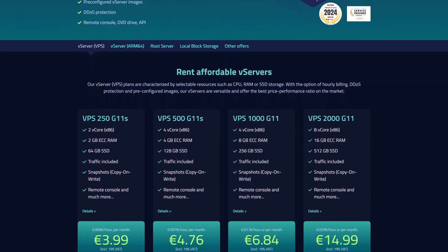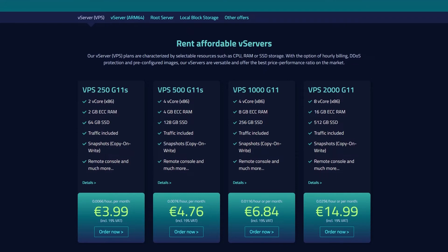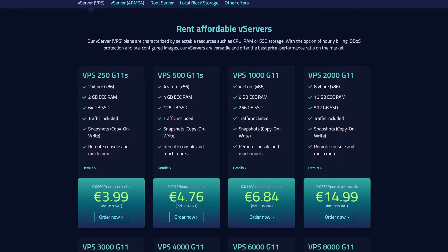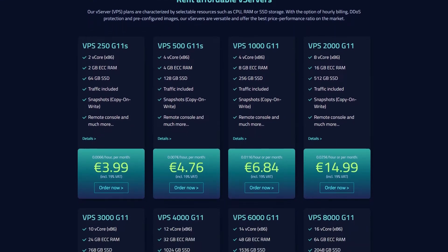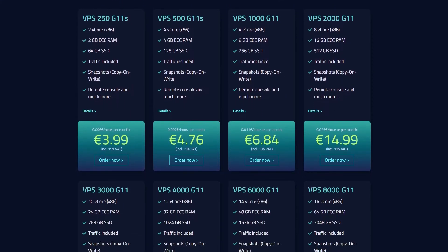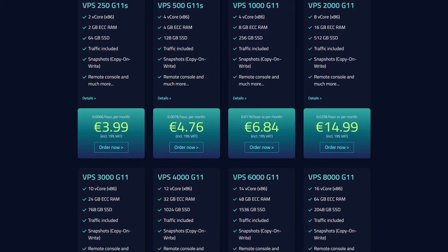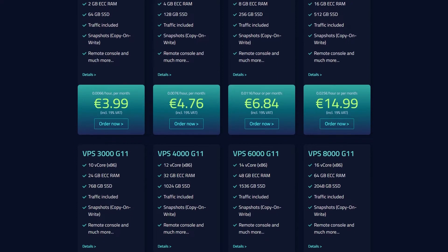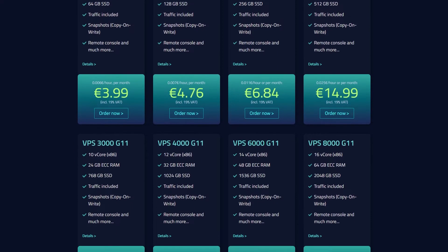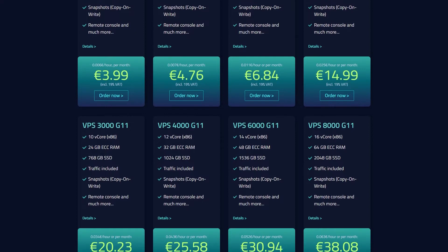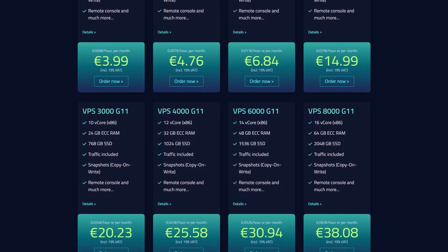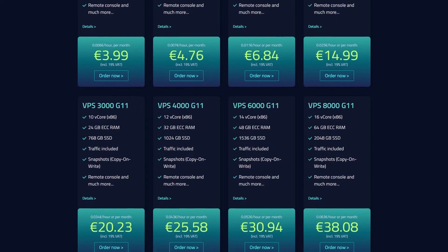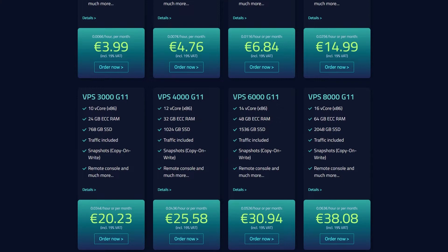If you need something a bit more powerful, the G11 plan is priced at €6.84 per month, giving you four CPU cores, 8 GB of RAM and 256 GB of SSD storage with 2.5 GB per second bandwidth.